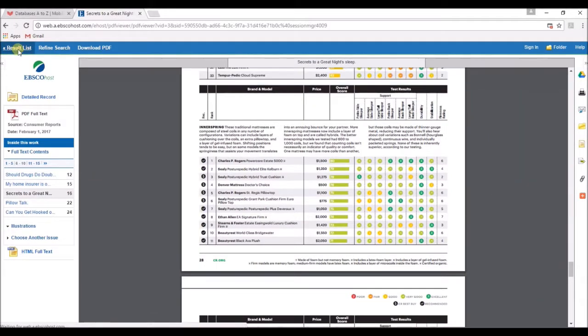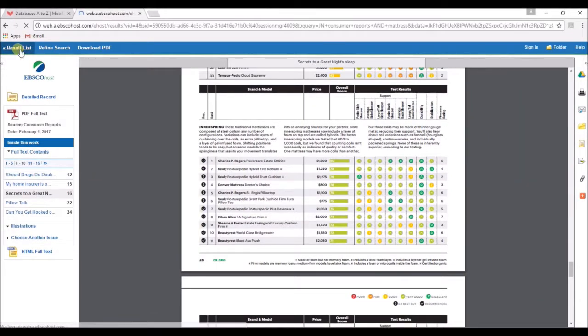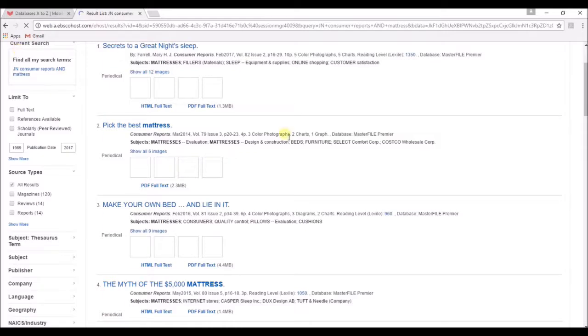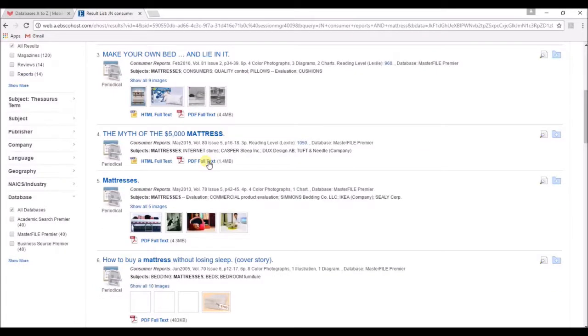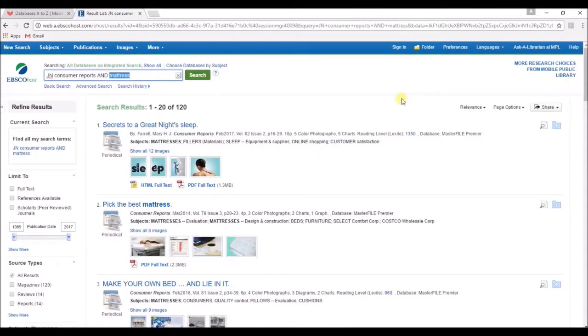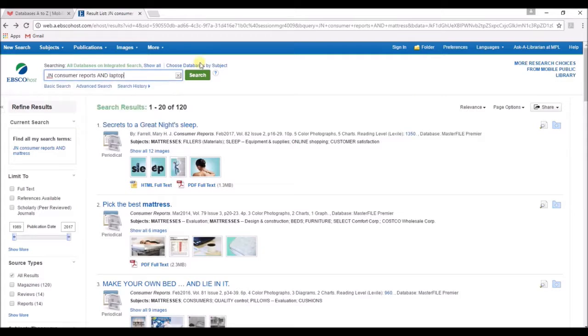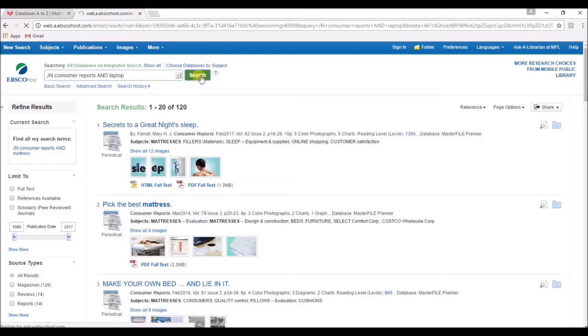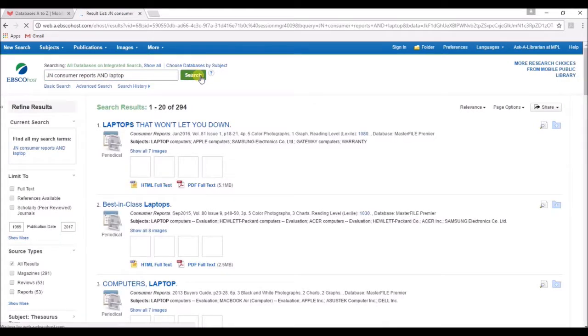If the article isn't quite what you're looking for, click the result list link at the upper left corner to go back to your search results. And you can use the search box at the top of the page to modify your search terms at any time.